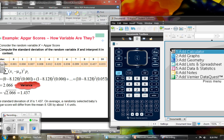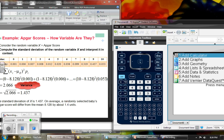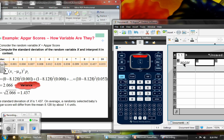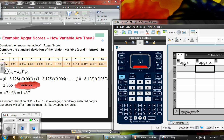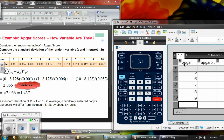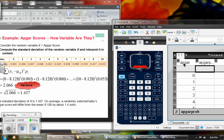Going to the spreadsheet, column A I will call ATGAR scores, and column B will be the ATGAR probabilities. Then just go ahead and put in the data that they gave us, and put in the assigned probabilities that they gave us.